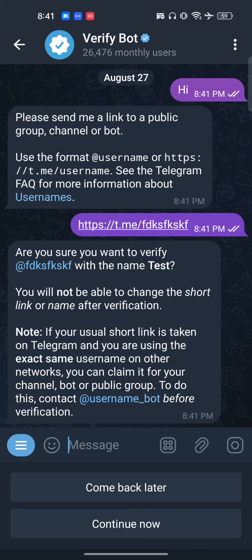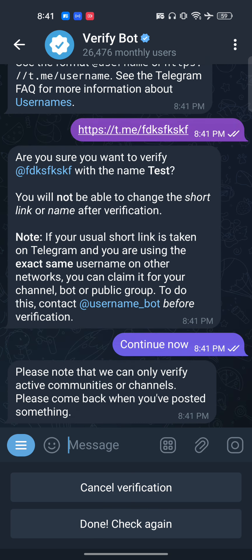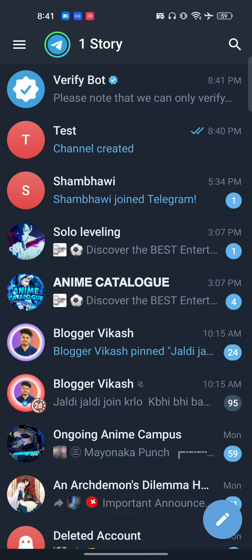I write 'continue.' It says: please note that we can only verify active communities or channels — come back when you've posted something. Your channel should be active. Then confirm, click next, and they will ask for some payment. Once you complete that, your channel will get verified. It's really easy — I hope you found this video useful, and please subscribe.